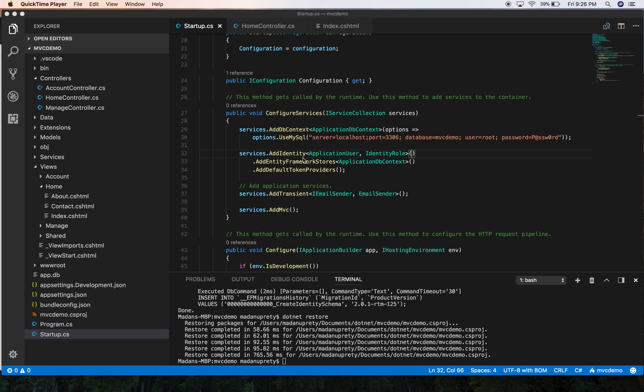In this video I'm going to show you how we can avoid storing our application sensitive information in a source code or in a local configuration file. The most important thing is that you should never store sensitive information such as username or password in your source code, and you should always avoid using your production secrets in development and test mode.